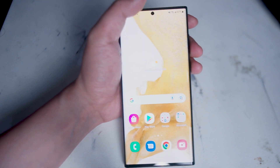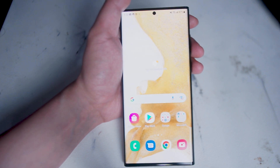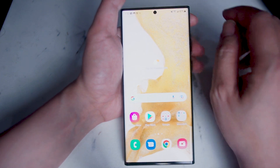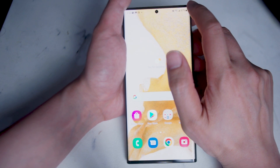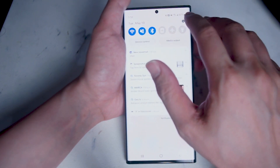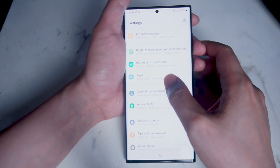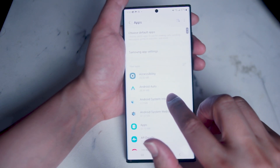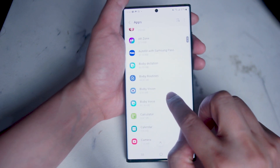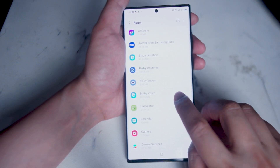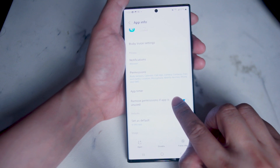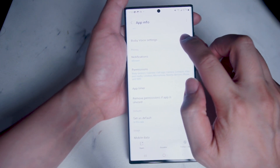If you're having trouble waking Bixby using your voice, or you want to disable waking Bixby with your voice, it's actually quite simple. Go to your Settings, then scroll down until you see Apps. From Apps, scroll down until you see the Bixby section — here you'll find Bixby dictation, Bixby routines, Bixby vision, and Bixby voice. Hit Bixby voice and then hit Bixby voice settings.